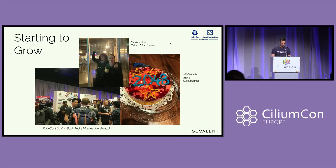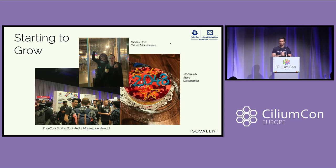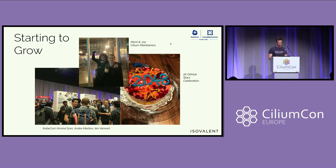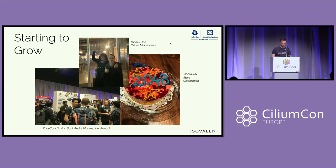We kept on growing. This was one of the early KubeCons we attended. Cilium passed 2,000 stars — and because we're engineers, we didn't celebrate 2,000; we celebrated 2,048. You also see Michi and Joe, two early Cilium maintainers, in this picture.